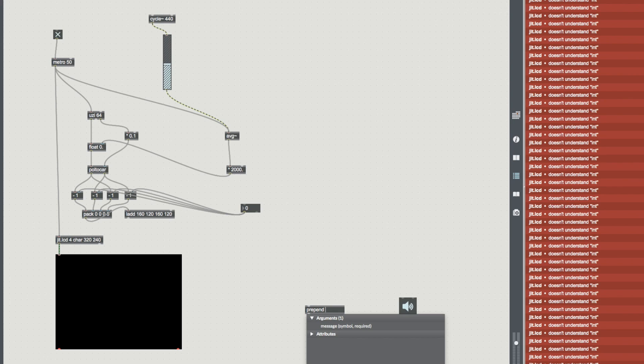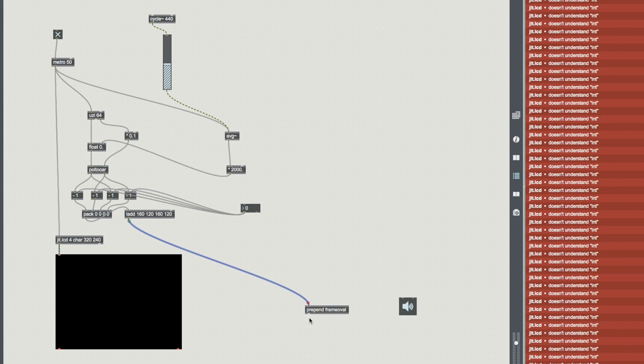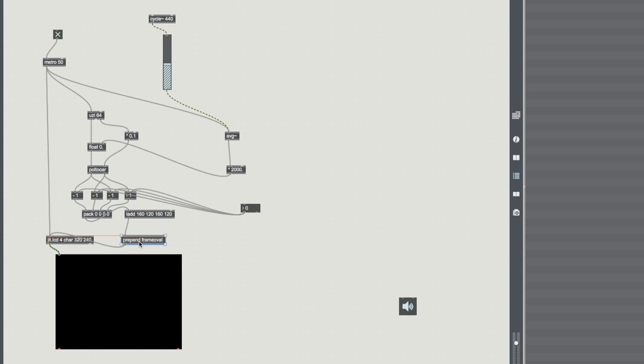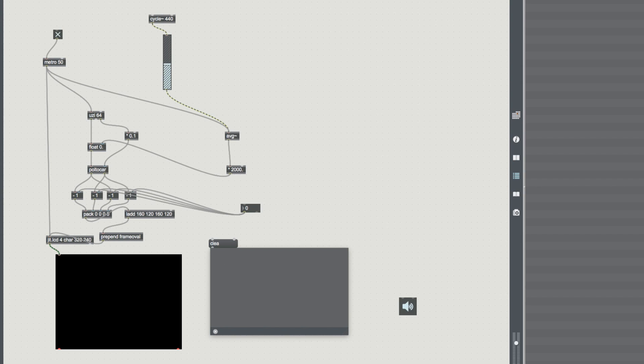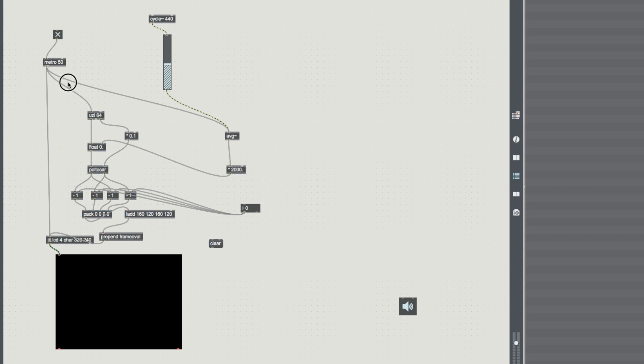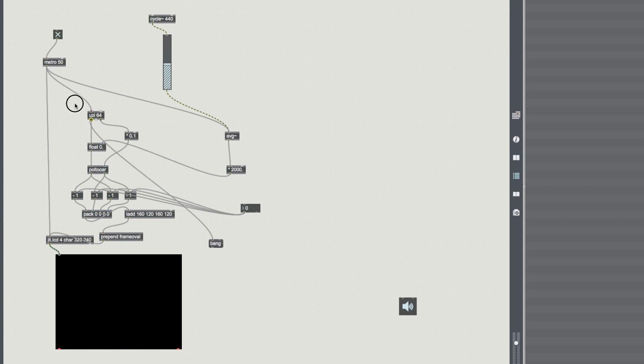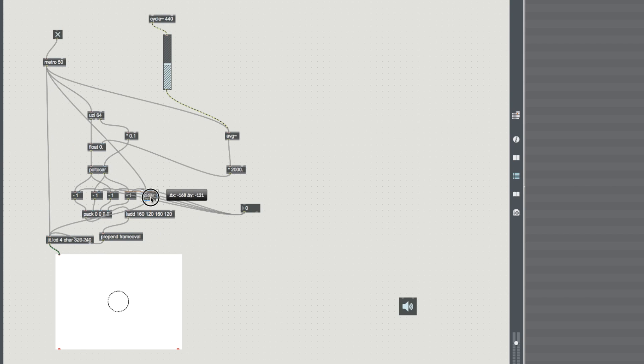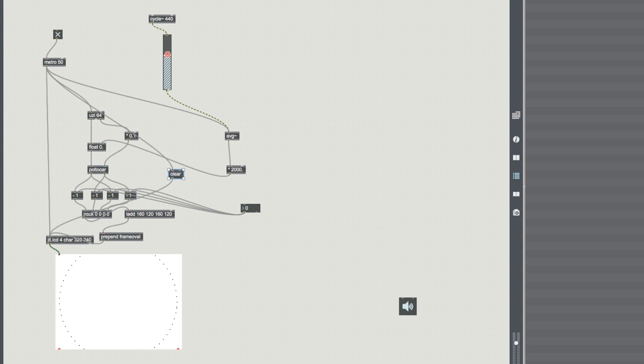We're going to prepend frameoval. What that's going to do is it's going to turn our coordinates into an oval. So we've got one bang forcing our average out, we've got one going to our Uzi which is generating coordinates based on the sound that's coming in here. We've got our poltocar so it's turning our center point into the corner points of everything. x, x, y, y, packing it up, putting it to lad message, prepending frameoval. The very last thing that we're going to do is we're going to add a clear message so that the LCD constantly refreshes. So now you can see we have a little circle dead in this edge here and as we change size it will grow and shrink and grow and shrink. Super.